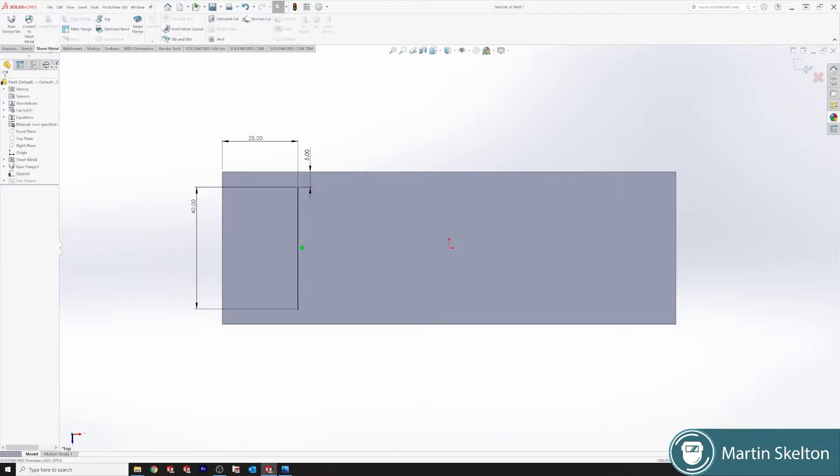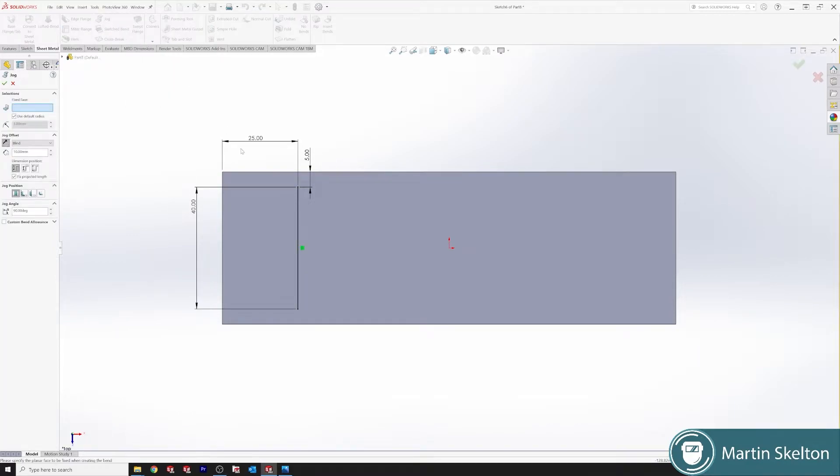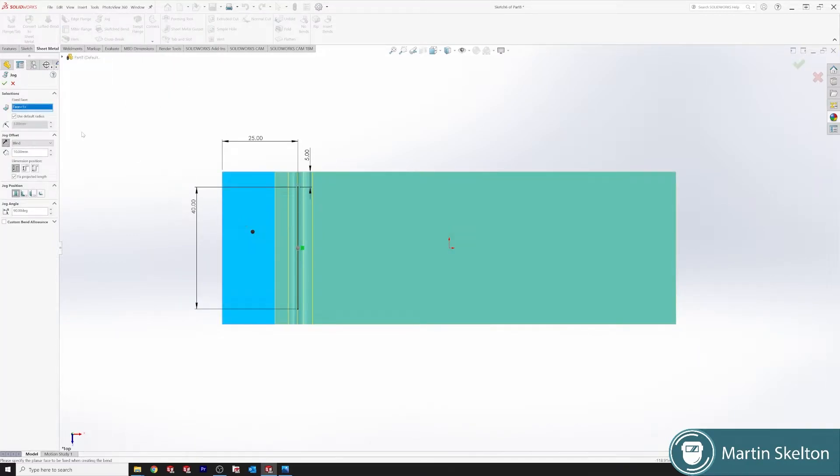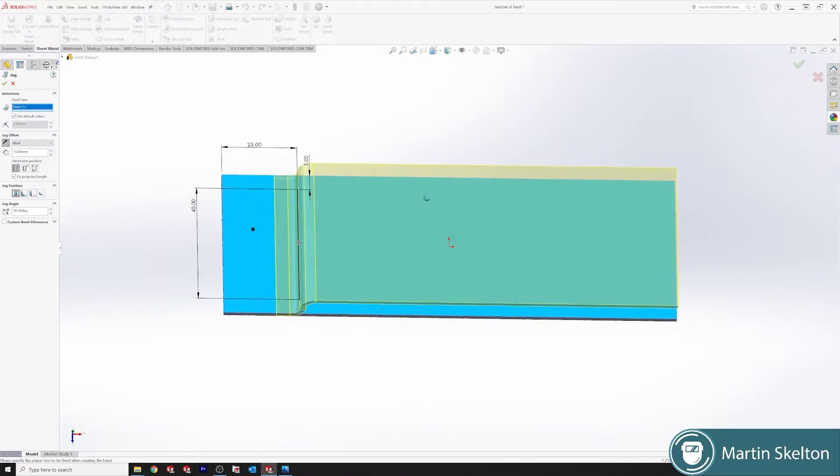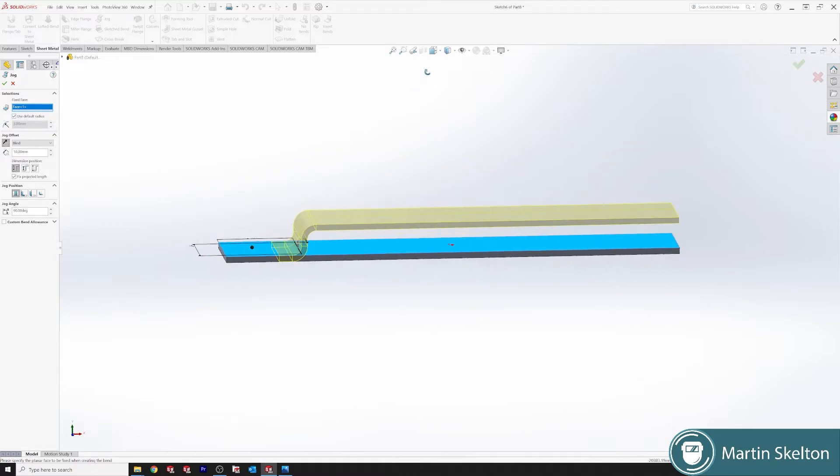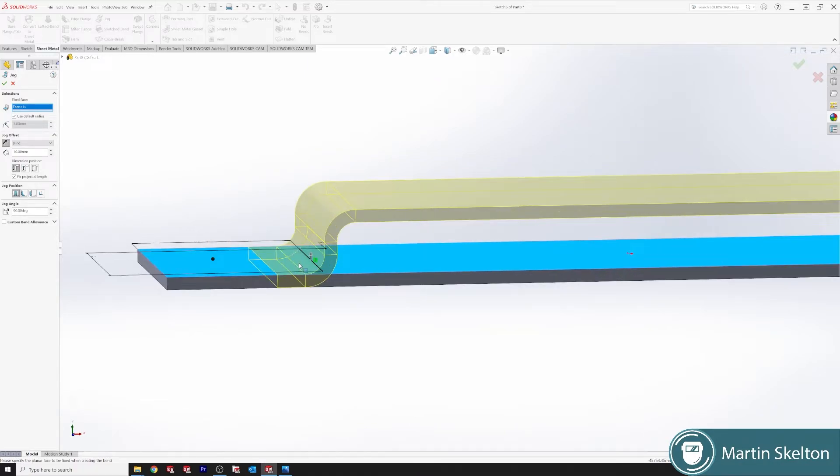Sheet metal, and we're on jog. So we're using this as our flat, our fixed face. We're using the small face, our blind. As you can see, our jog fits together nicely. Always remember when you're putting in jogs and the likes, think of the V-dies that you're using.